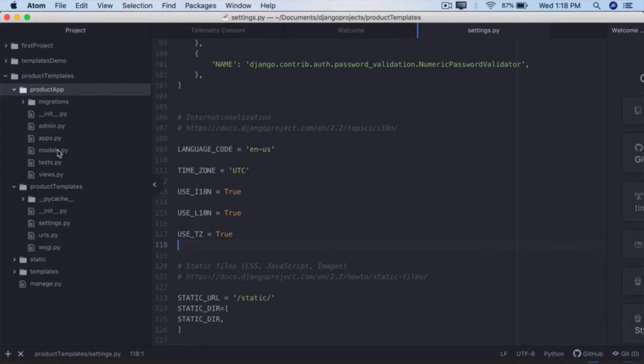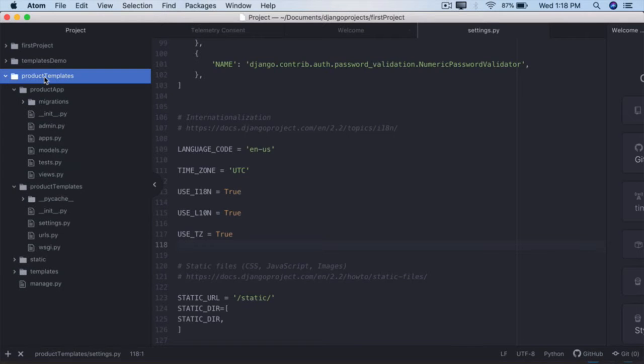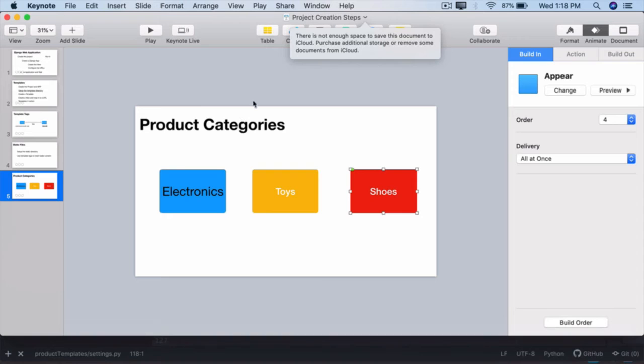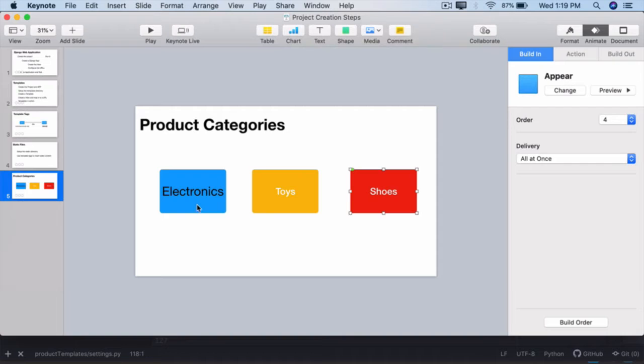In this lecture we will define the templates or the HTML pages for our product templates application. We need two HTML templates here: the index.html which will display the product categories and links, and when those links are clicked it should go to the product_details.html that will show the details of electronics.